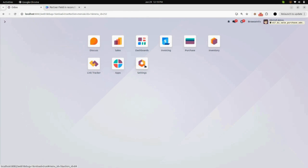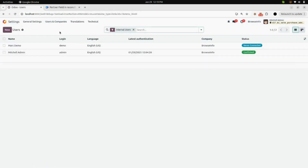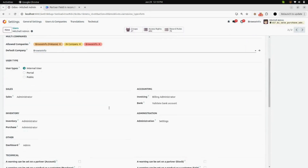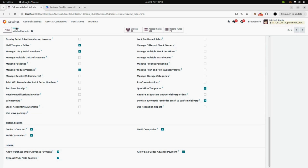Now we will go into the Settings. Under Users and Companies, go into the Users. In Michelle admin, we will find another checkbox named 'Allow Purchase Order Advance Payment'. We will enable that and save it.